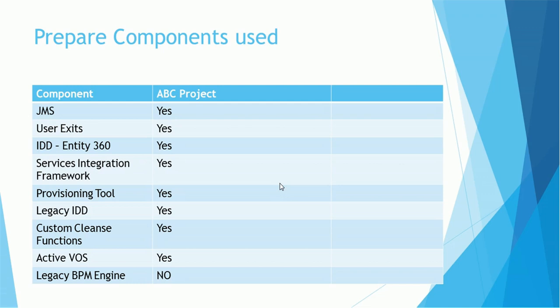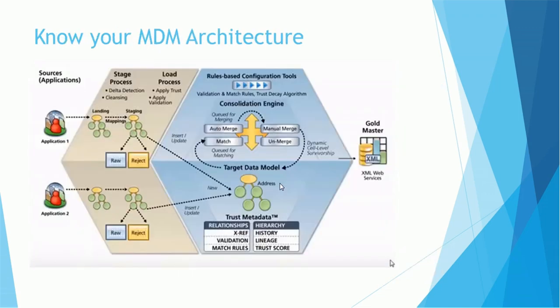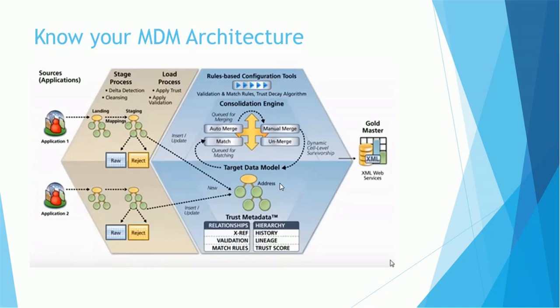What else you need to know? Of course we need to know the MDM architecture. So have this slide ready. It involves the landing table, staging table, base object tables, the processes such as stage process from pushing the data from landing to staging where delta detection happens, cleansing happens, then the pushing data from staging to base object is called load process where we apply the trust, we apply the validations.